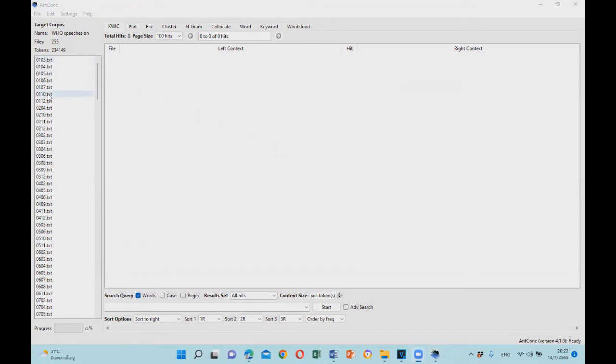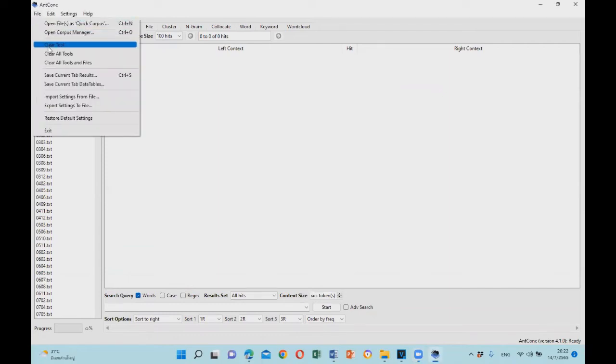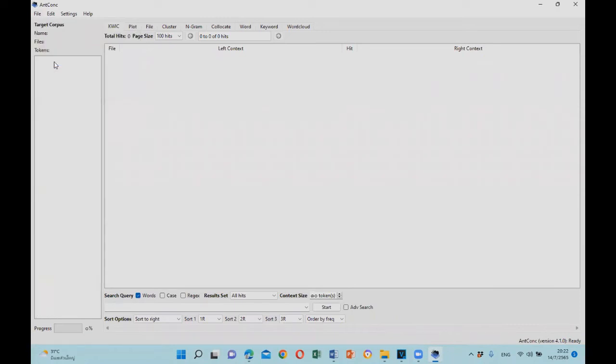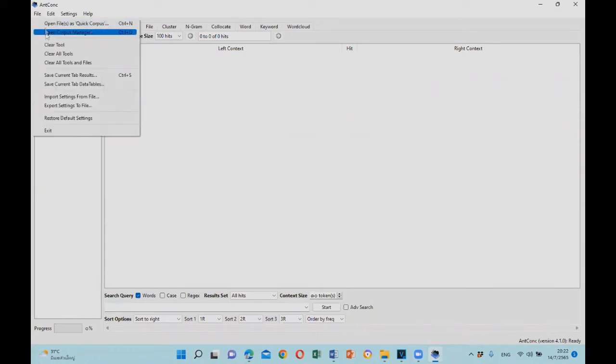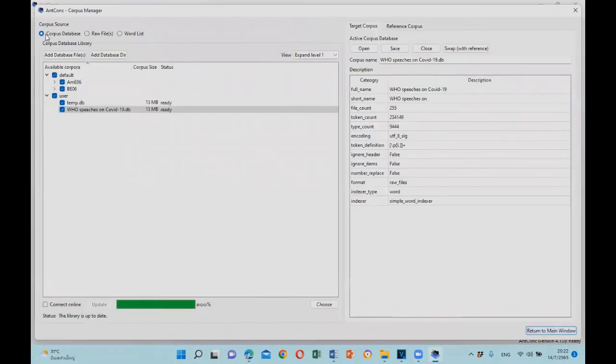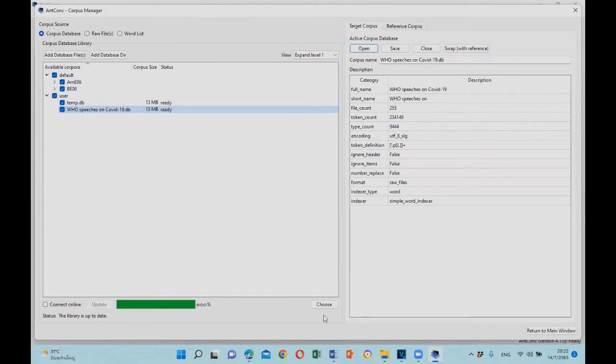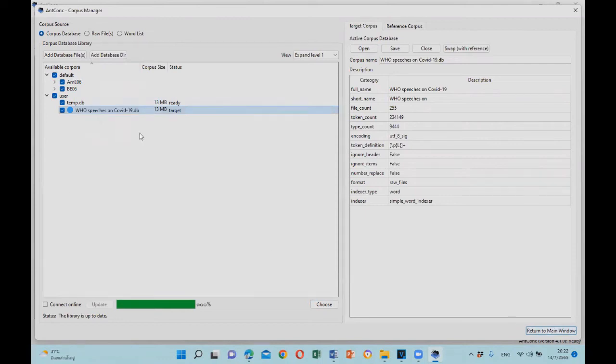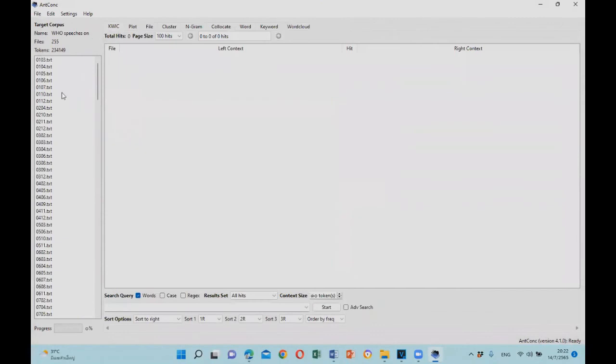With this method, it is quite practical because once you clear all tools and files, if you open the corpus manager again, your corpus will remain here. So you can just click on it and choose it. You don't have to keep finding where the files are. You can just select it from the corpus library in AntConc.